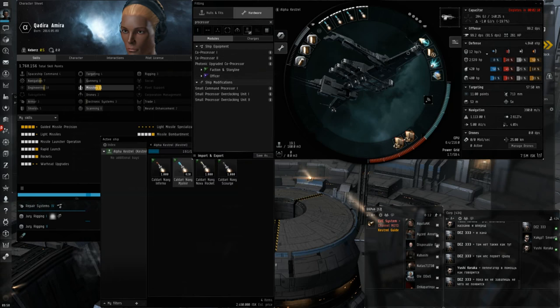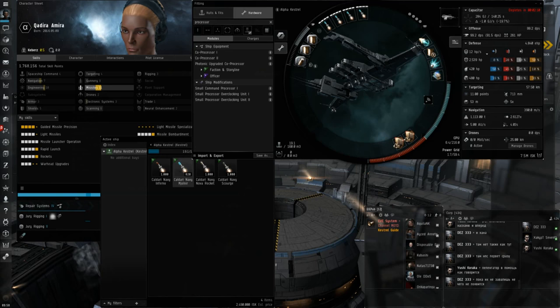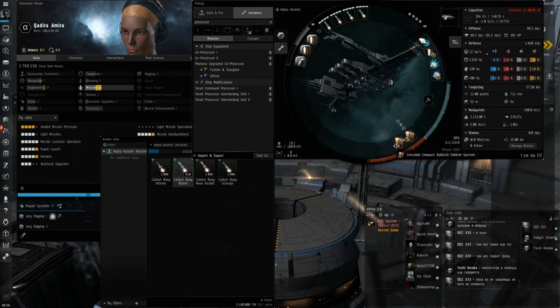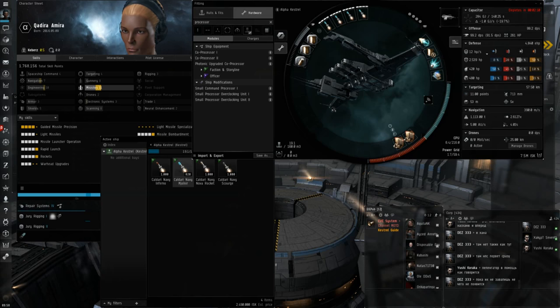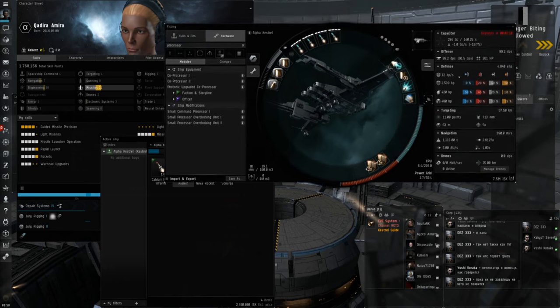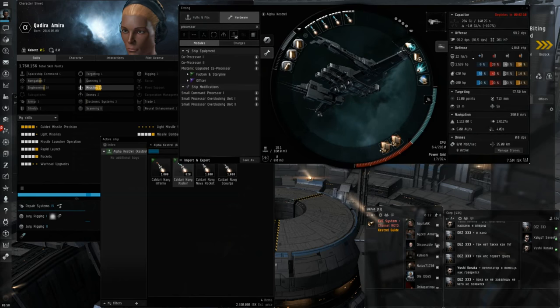In fact, there's some matchups where you might want to try and stay at 7 kilometers instead, just to make sure you guarantee all of your DPS. Anyway, that's the fit. It's changed slightly, because again, as I mentioned, I would be running a CPU rig and two tech 2 BCUs instead of these Crosslink ones, because they've increased in price by a huge amount recently because of market speculation.